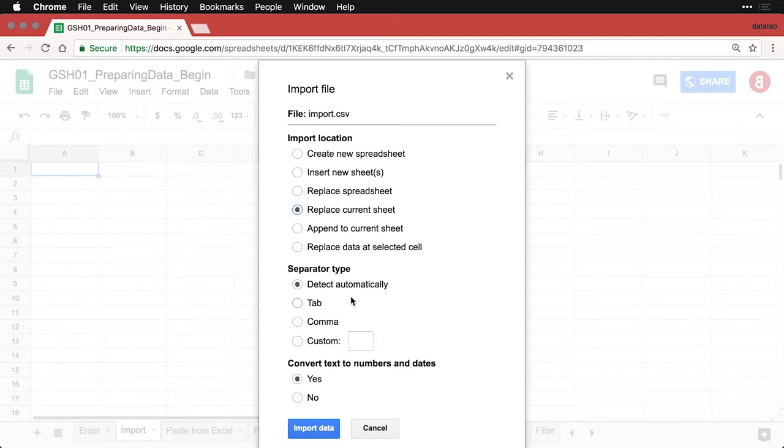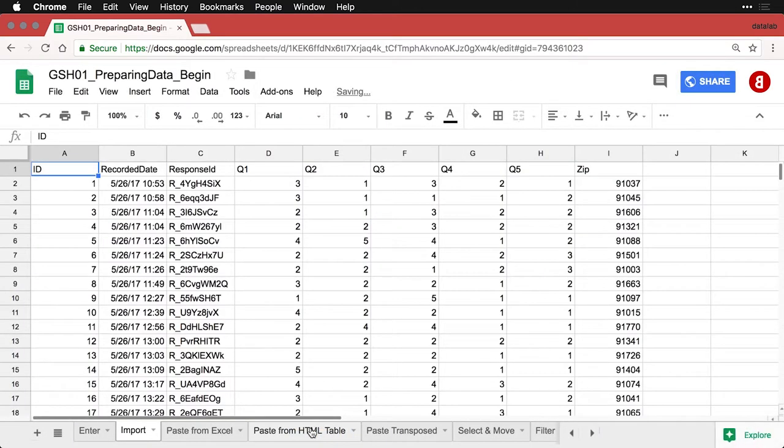And I'm using comma separated values, so it's easy to deal with. And then convert text and numbers and dates. Yes. And I hit Import, takes just a second.